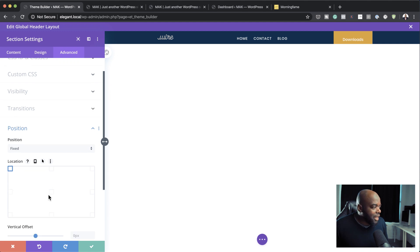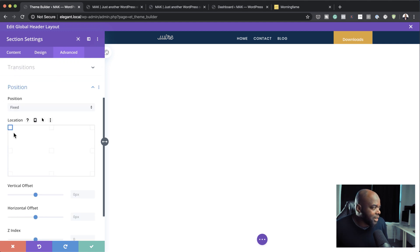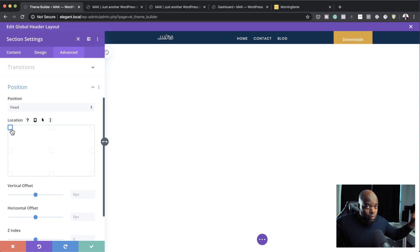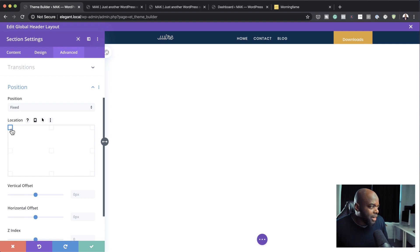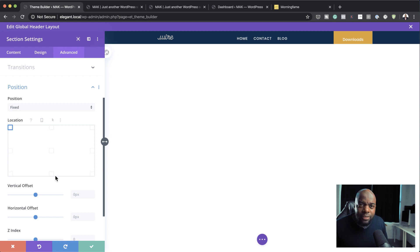So now you can define where you want the location to be. In our case here, it's a full width header. So the top left is fine. You can see here, it's selected. And that's all you need to do.